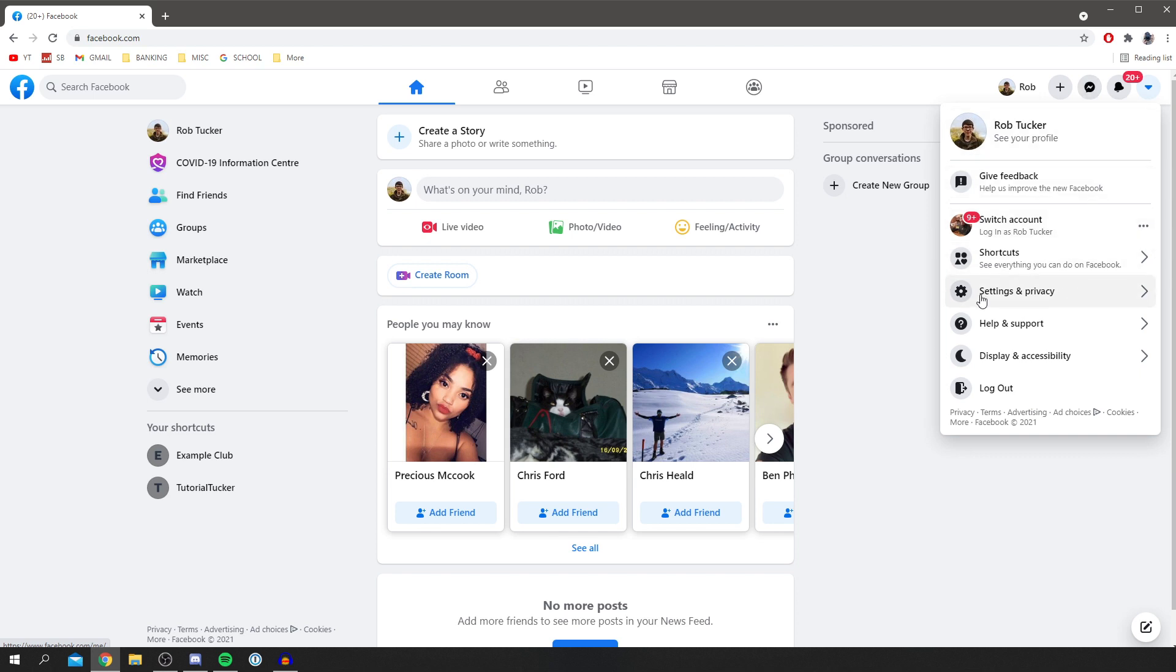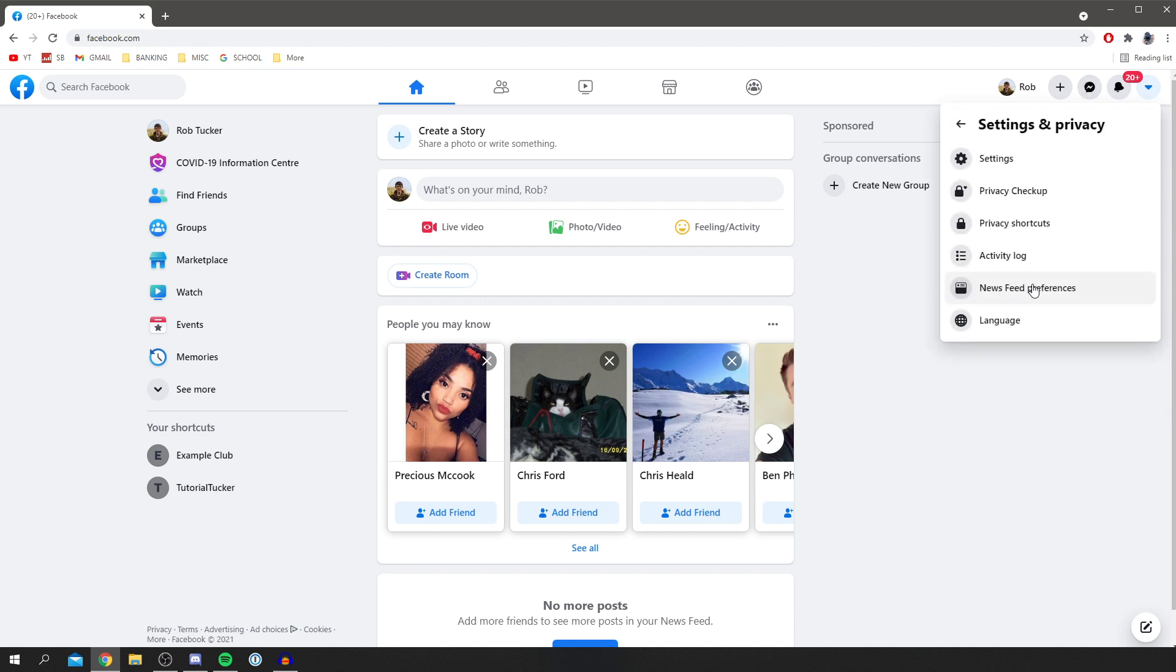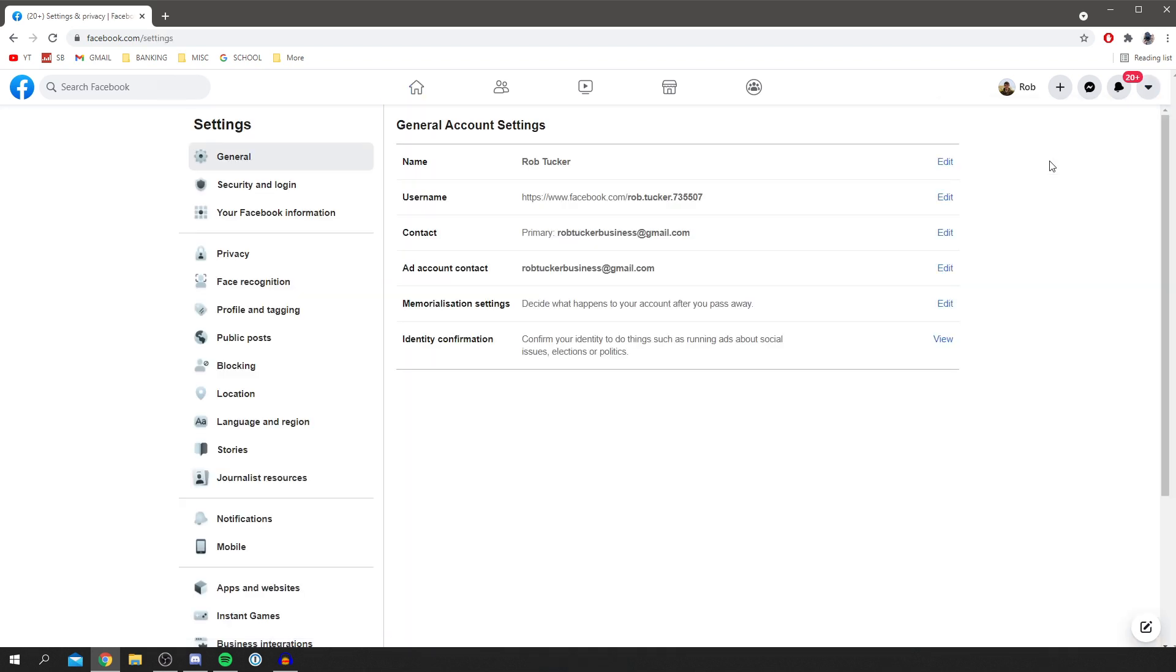Scroll down until you see Settings and Privacy. Click there, then you're going to get this next menu and you want to click on Settings again. You're now on your general account settings. You've got tons of other settings down here, but the key one for now is general account settings.